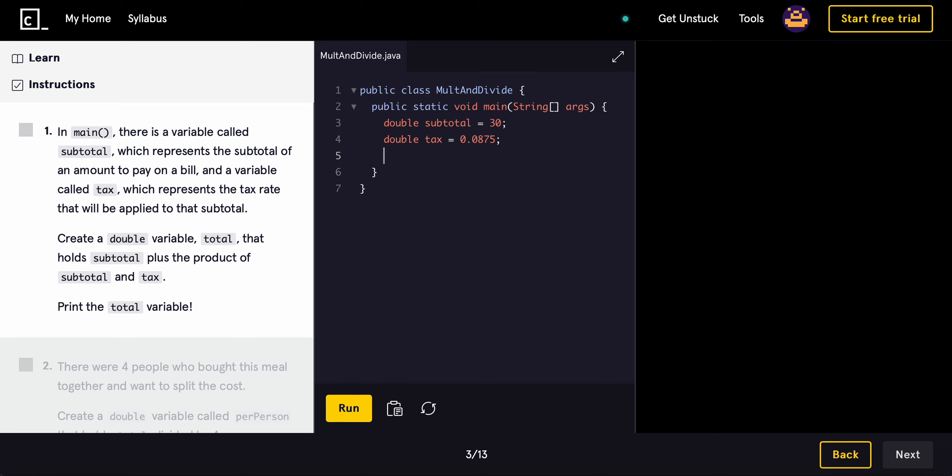So double called total that holds the subtotal plus the product of subtotal and tax. Okay, so we have subtotal, subtotal plus the product of subtotal times tax.